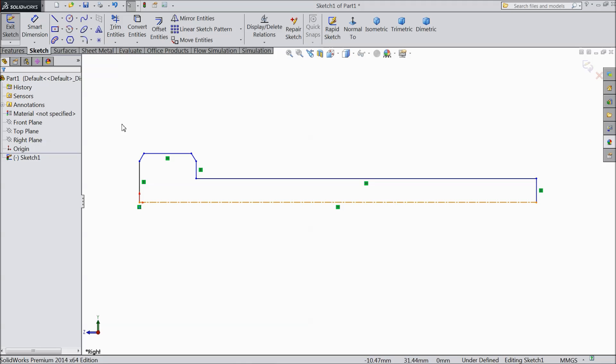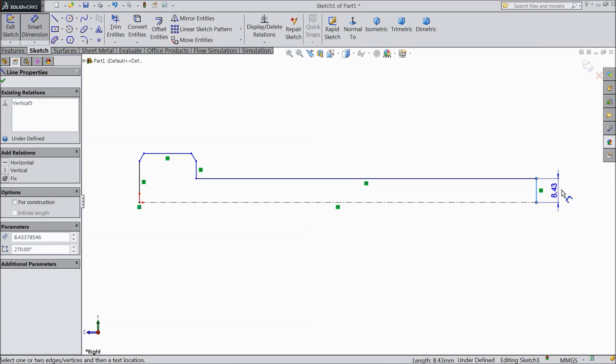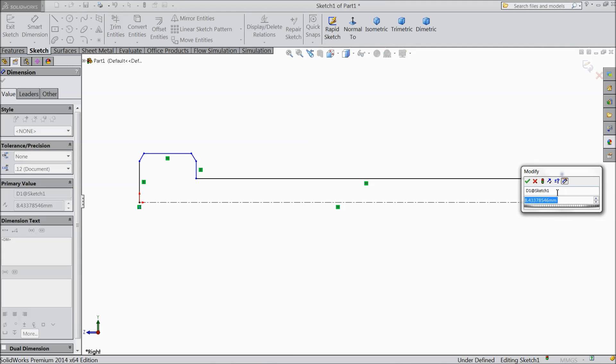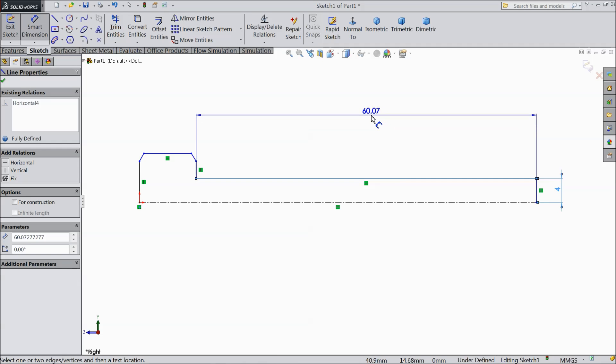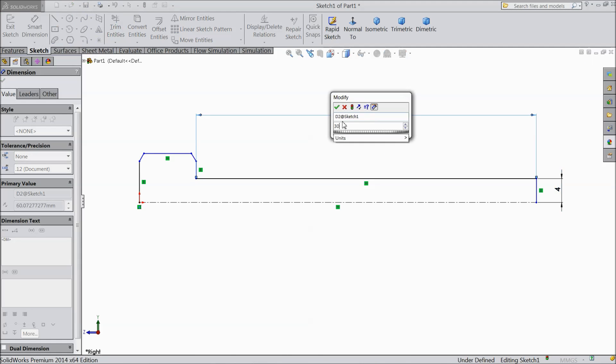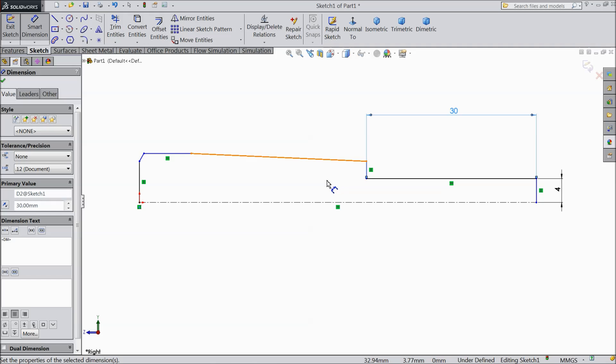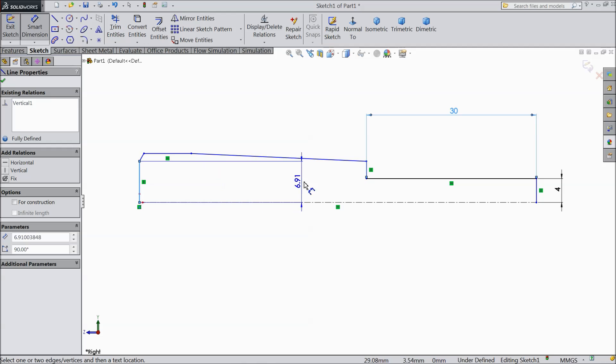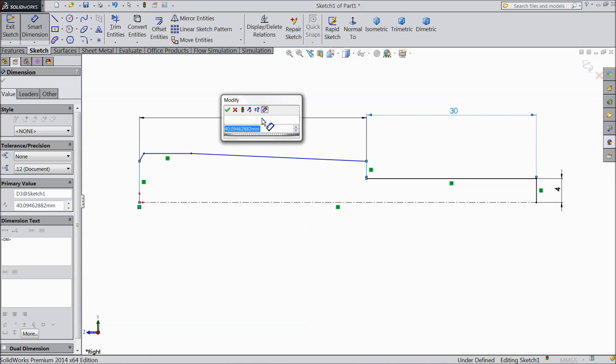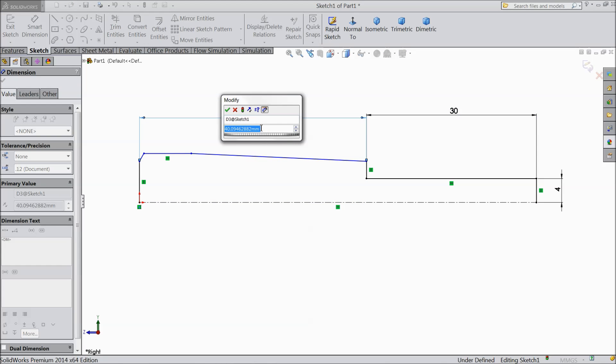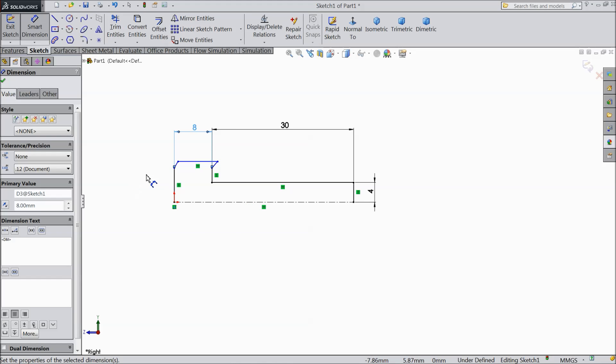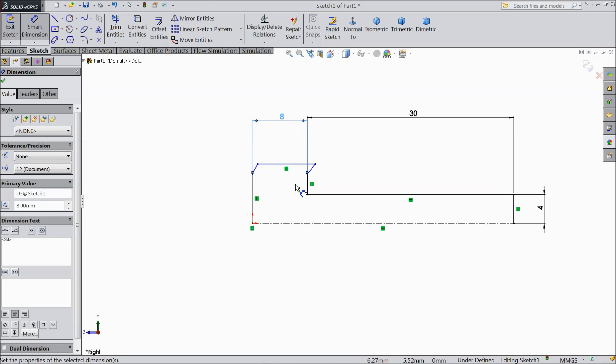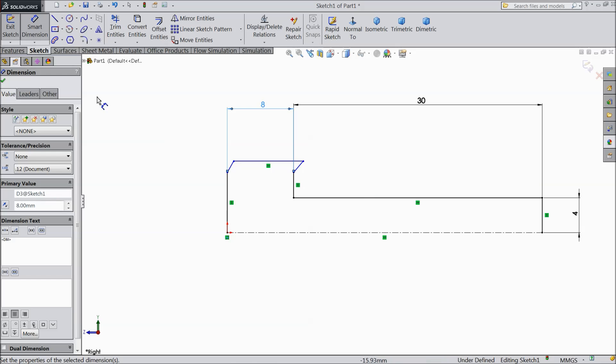Now assign dimension. Select 4 mm. Select 30 mm. Choose this distance, 8 mm. Okay. Just drag down inside.